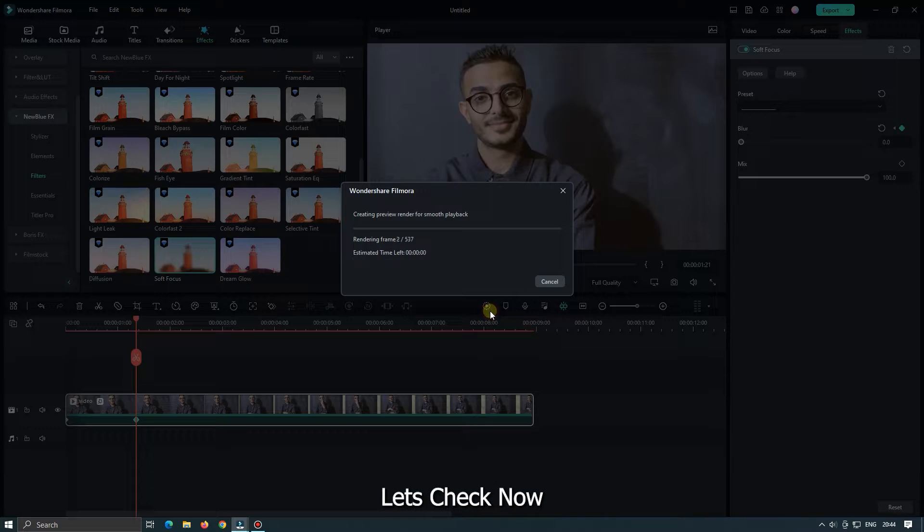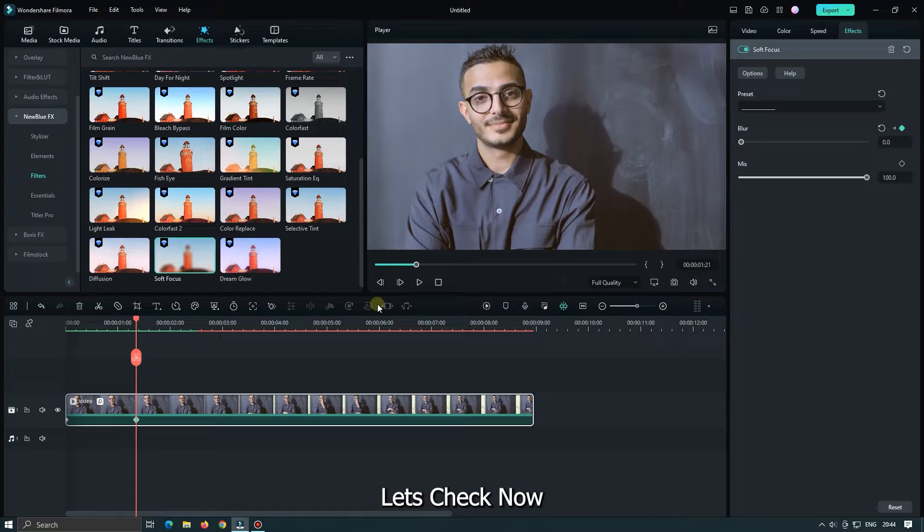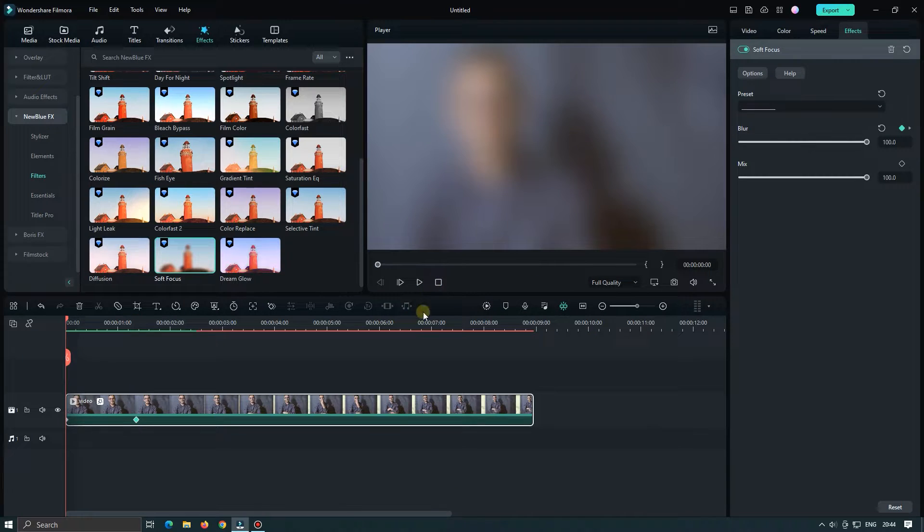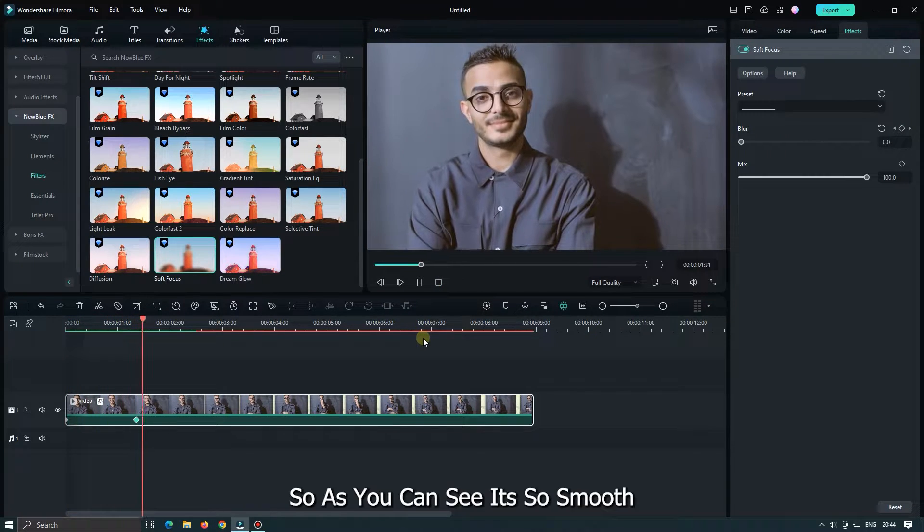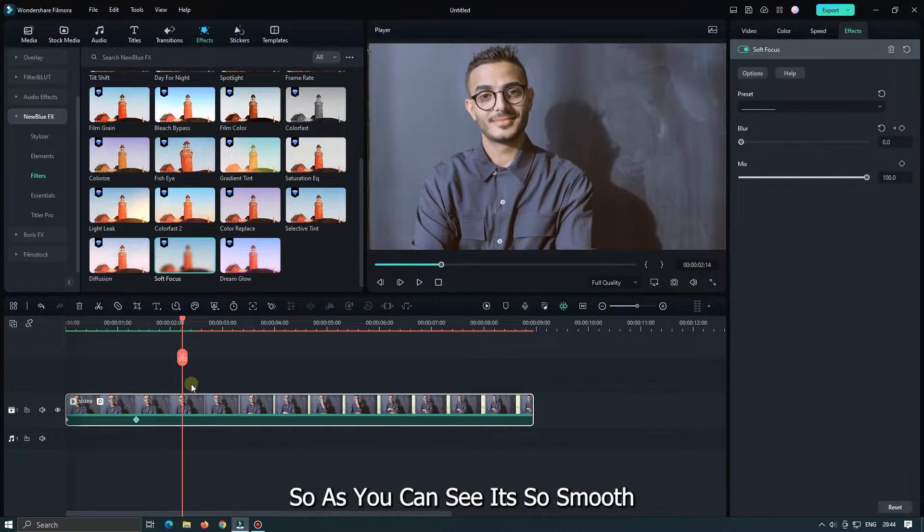Let's check now. So as you can see it's so smooth.